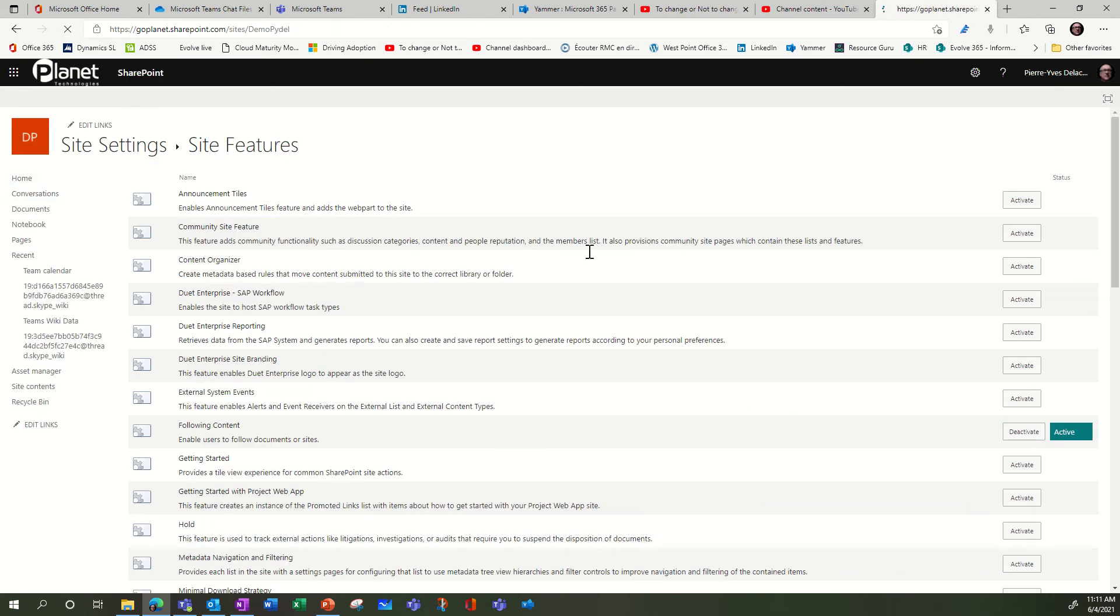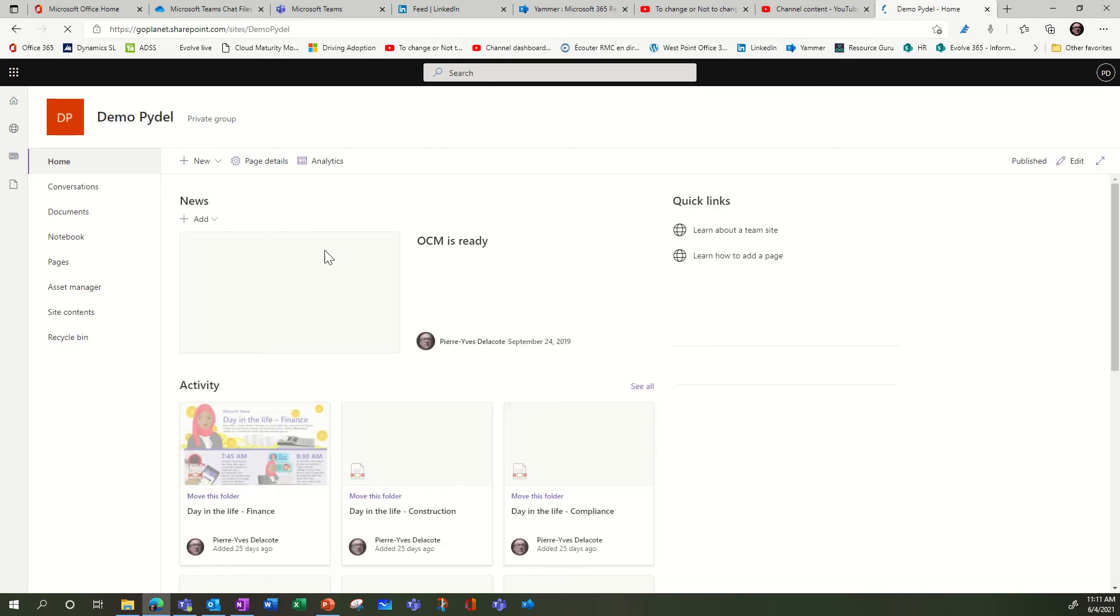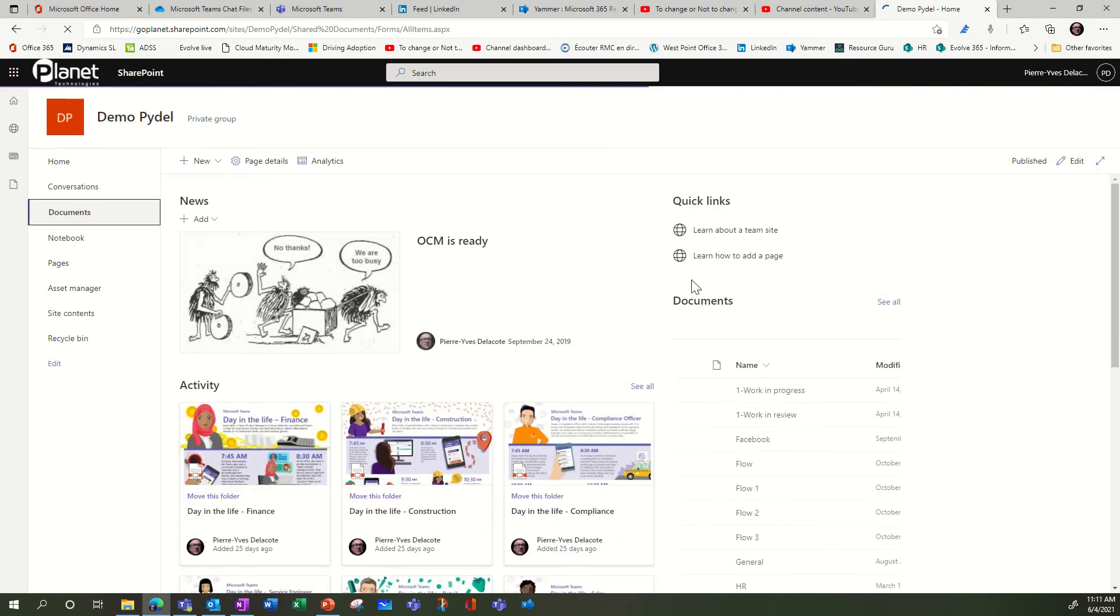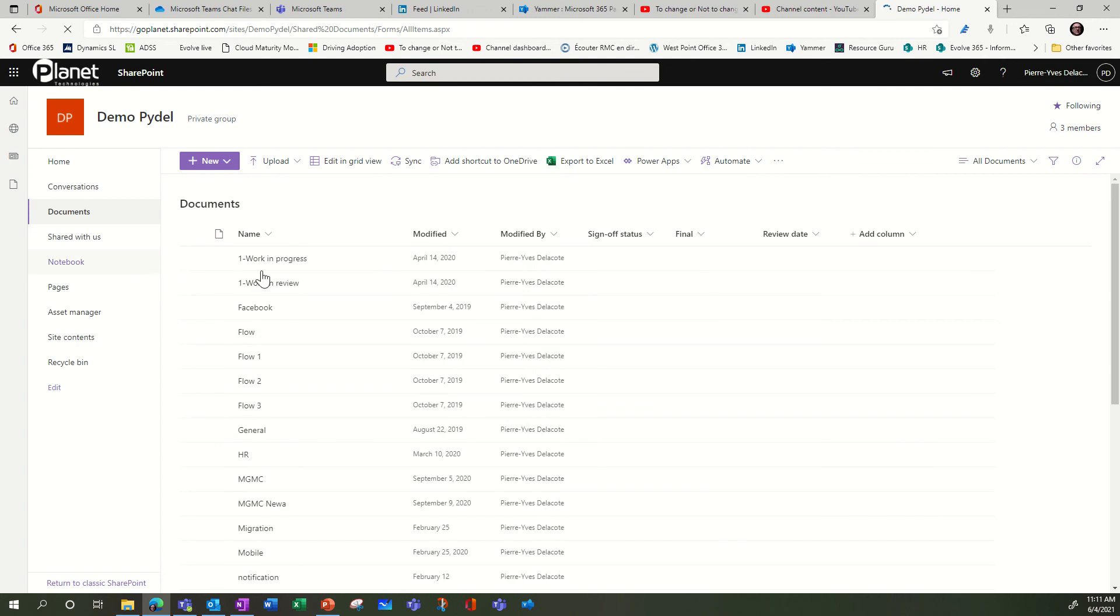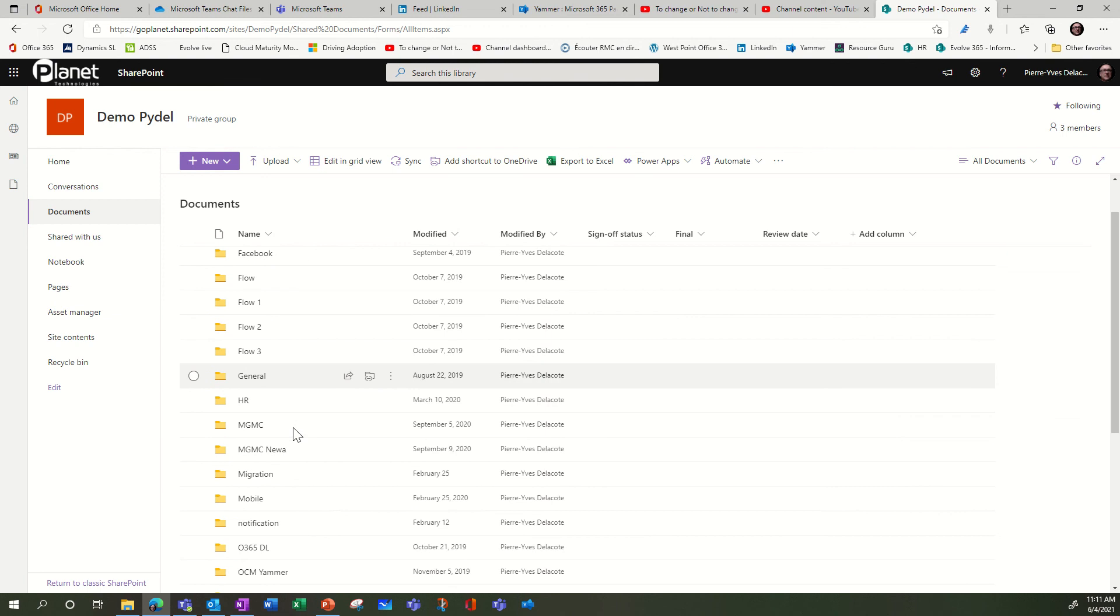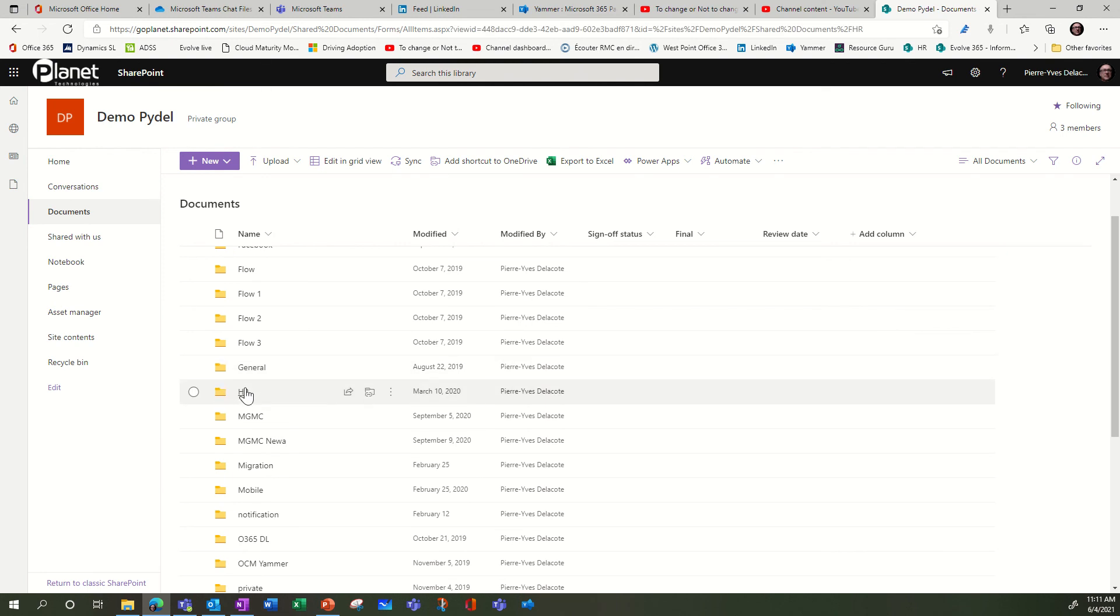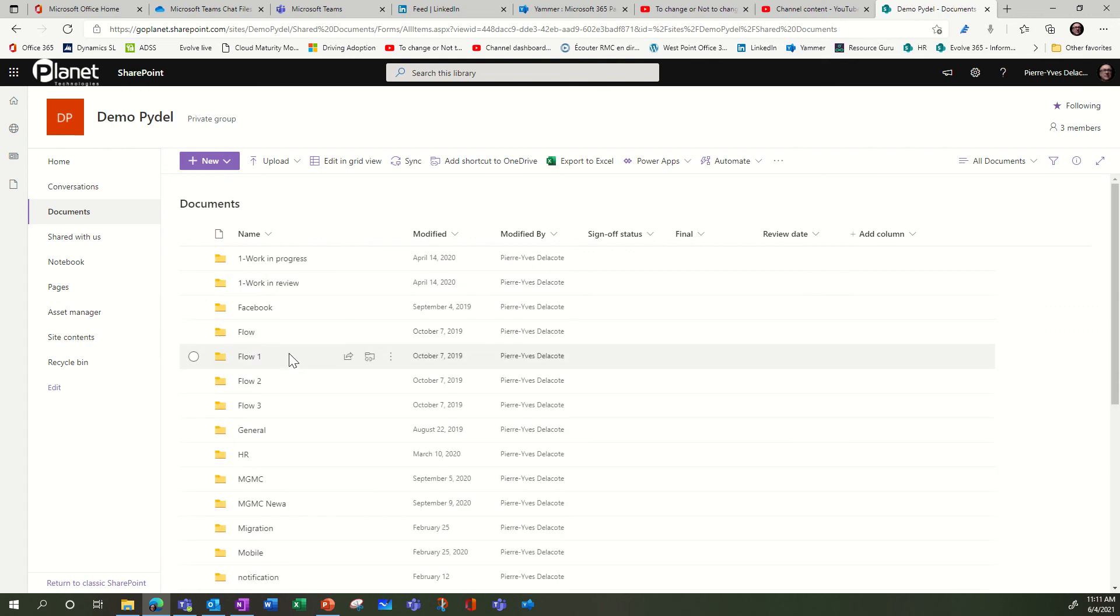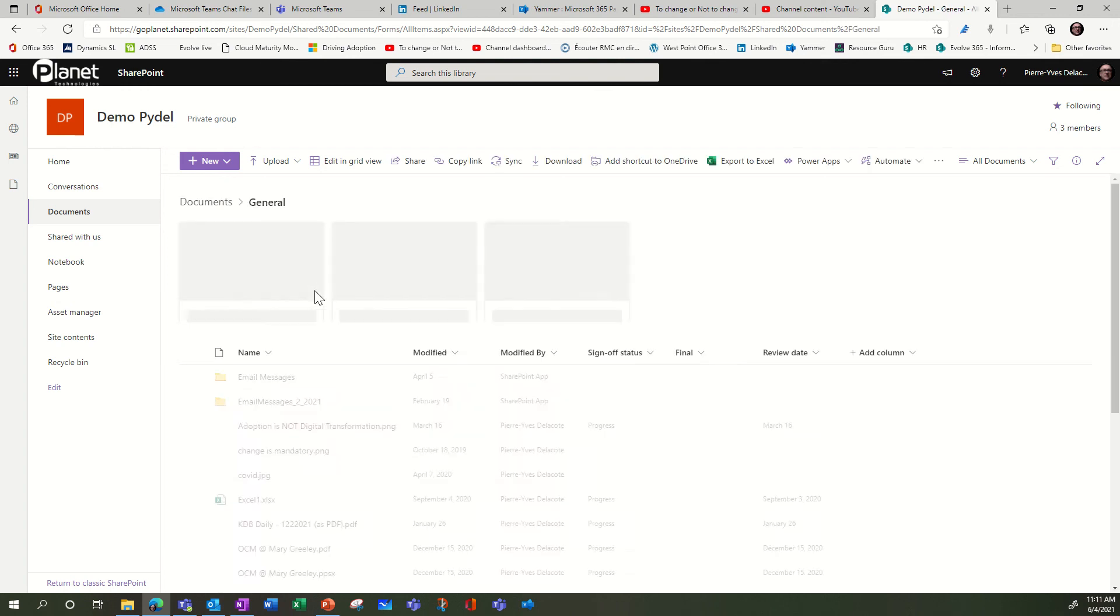go back to my SharePoint site. I'm gonna see all my channels, so let's pick one channel. I don't know which one I have documents in—no, I don't have documents here. Let's find a channel with documents. Maybe the general channel will have documents.